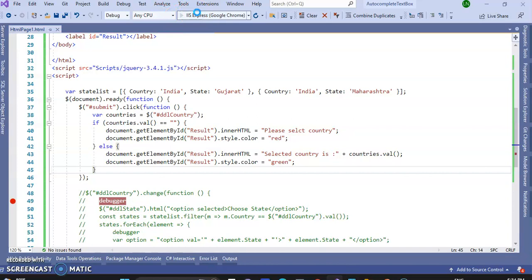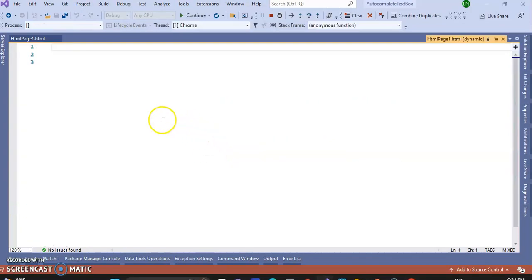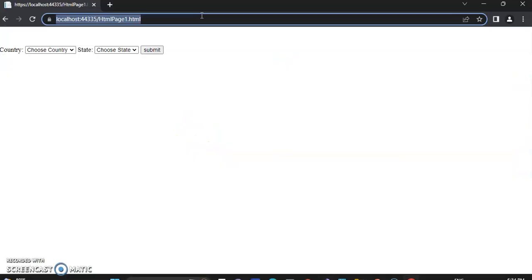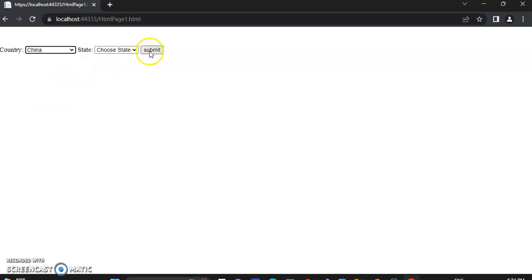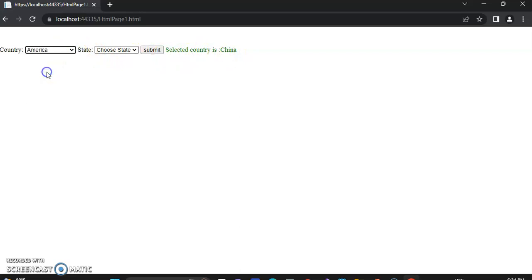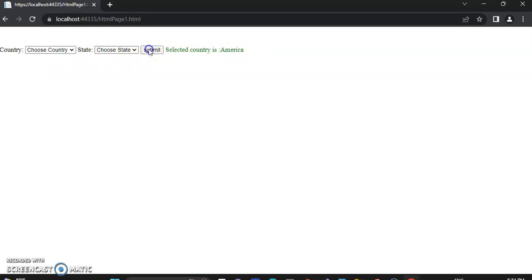Success. So let's run the program and check again. Now, when I select China and click on submit, it displays 'selected country is China'. When I click on America, submit, 'selected country is America'.